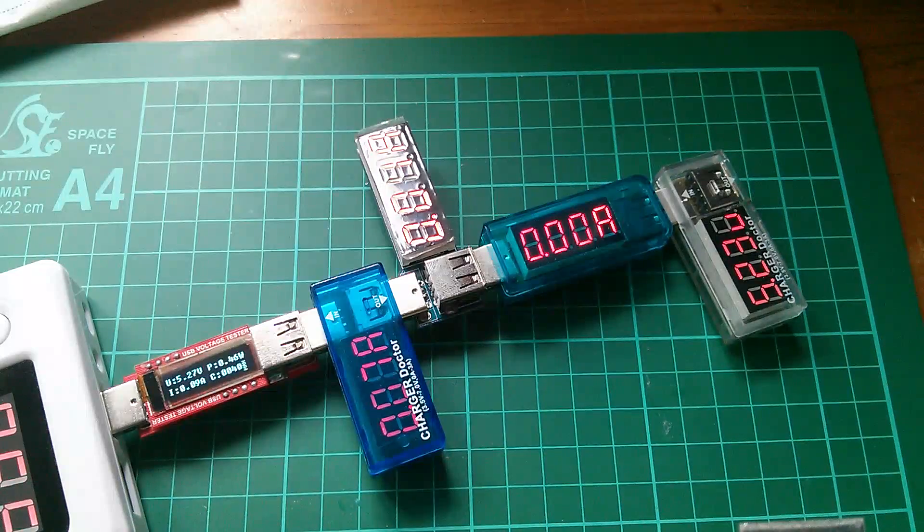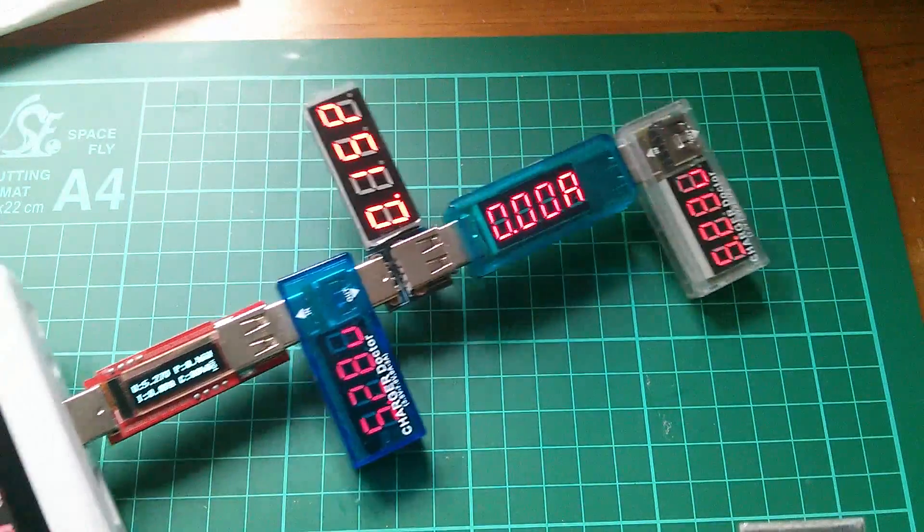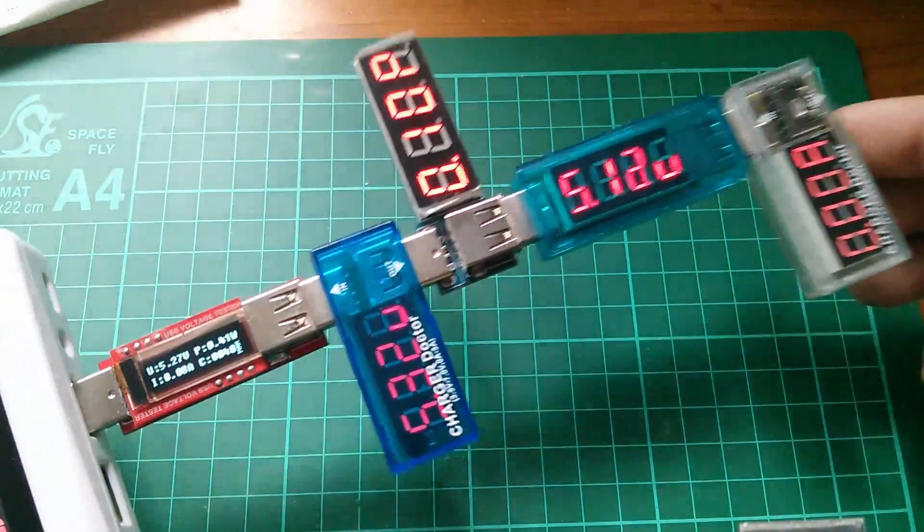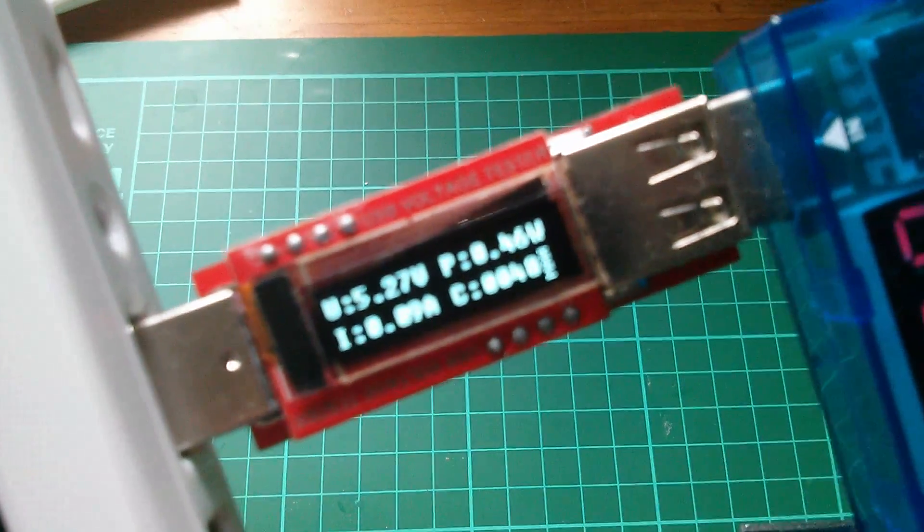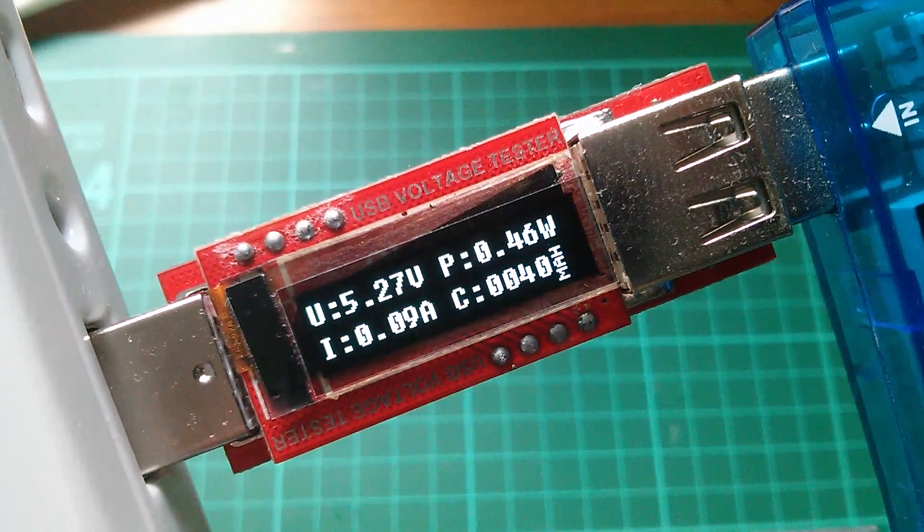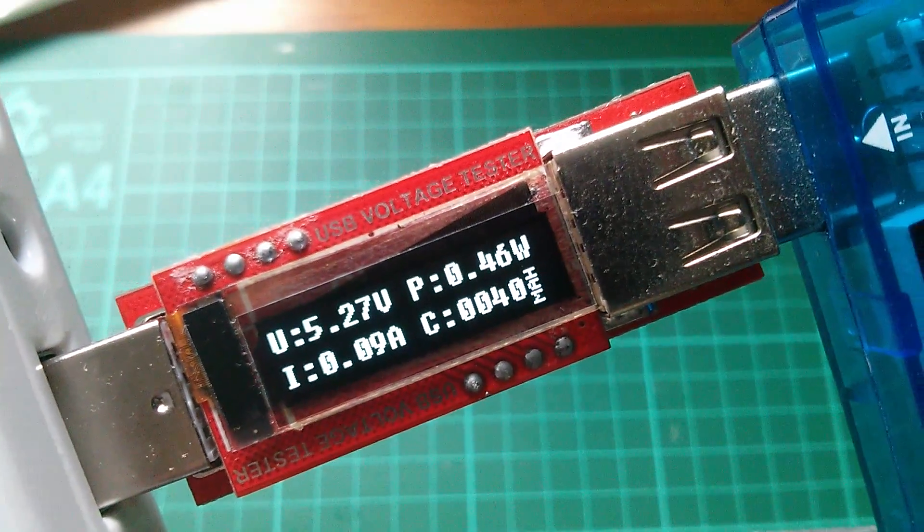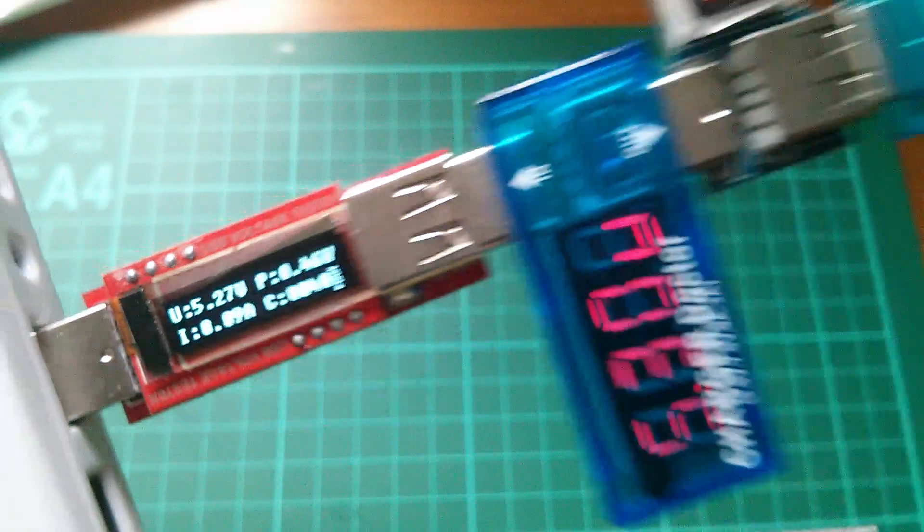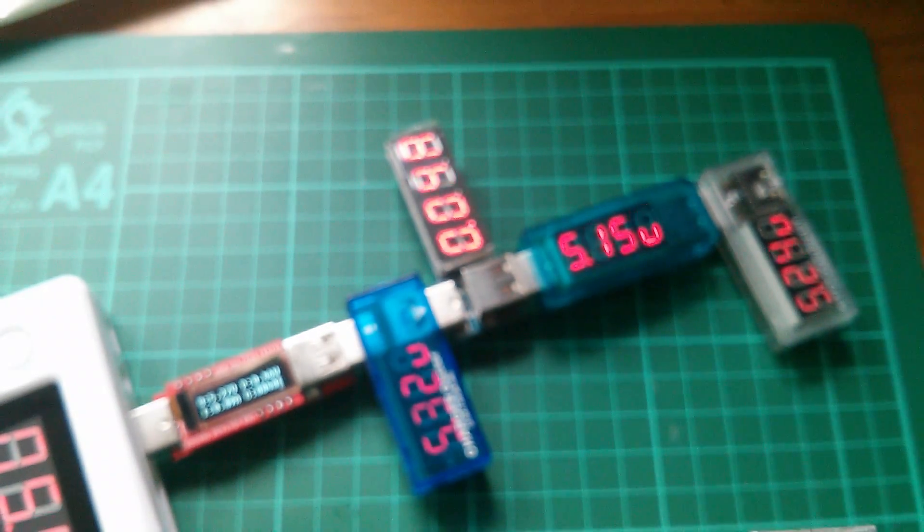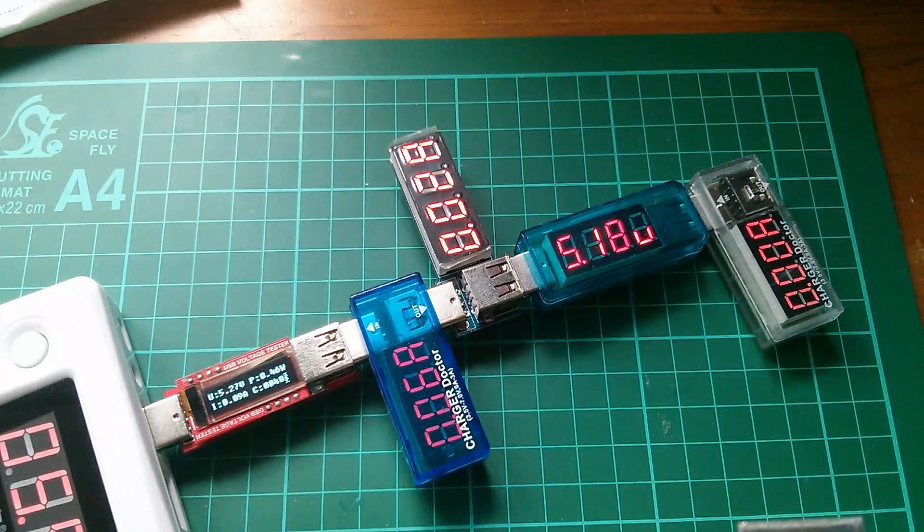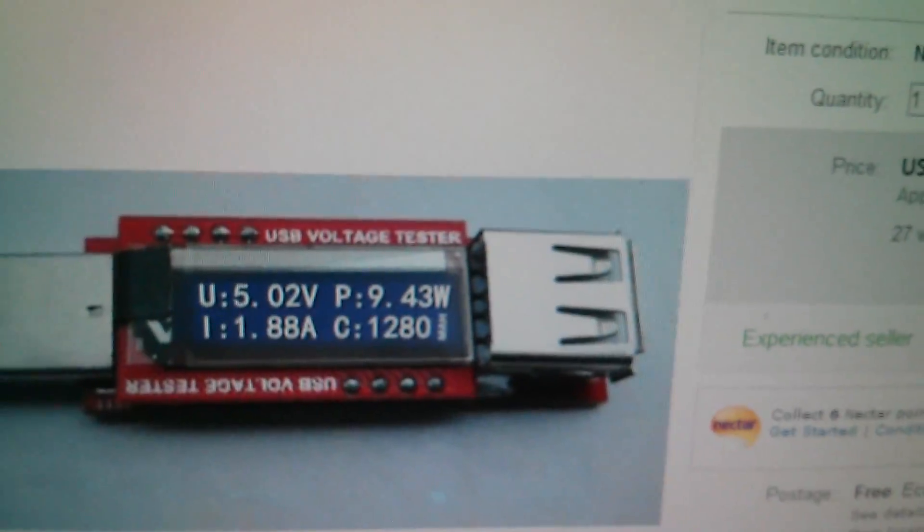So what happens if I plug all the other charger doctors into this charger doctor? Well, 0.46 watts, 0.09 amps. Super, five charger doctors, and there are more on the way.